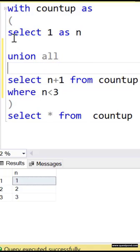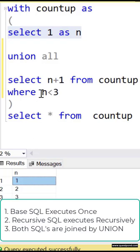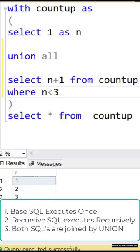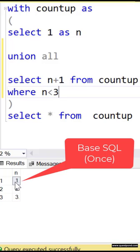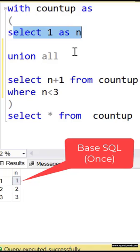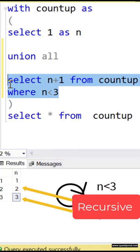What happens is first the base SQL is executed and it gives out the result set, and then the recursive SQL is executed until this condition is met. You can see here it first gives out one which is coming from here, and the two and three are coming from here.